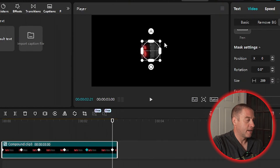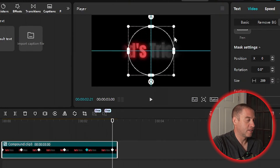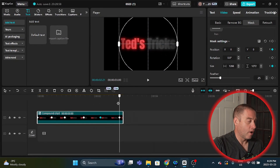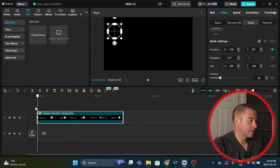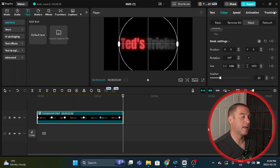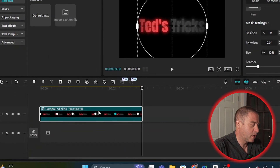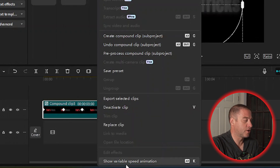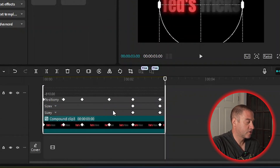Right here — and then I'm going to change the size so that you can see all of the text — all of Ted's Trix. Then I'll put it on full screen and click play to show you what this looks like. That's kind of cool, but we can take it one step further and smooth it out a bit. To do that, we're going to right-click on the clip and go down to Show Variable Speed Animation, and select that. Then I'm going to scroll up.